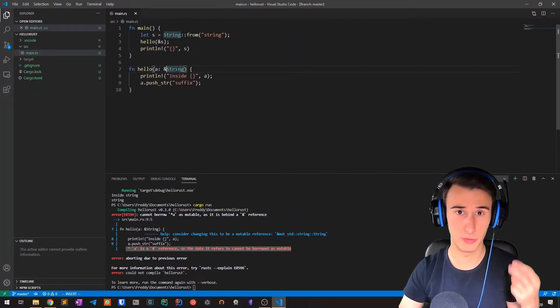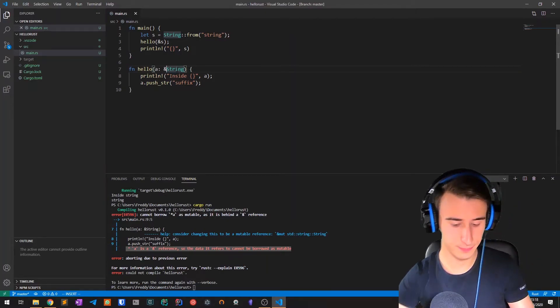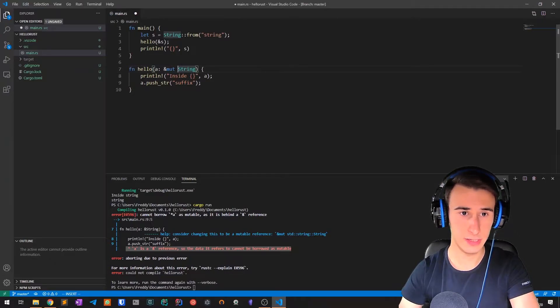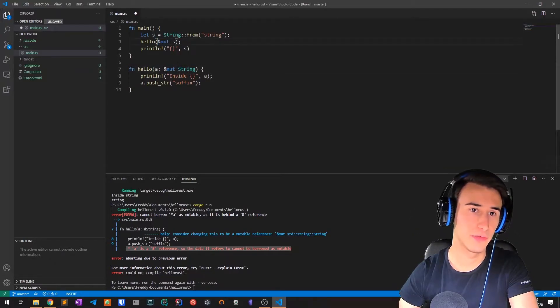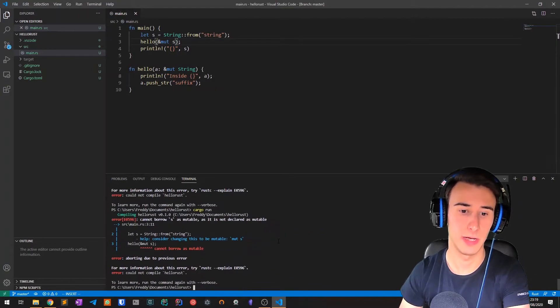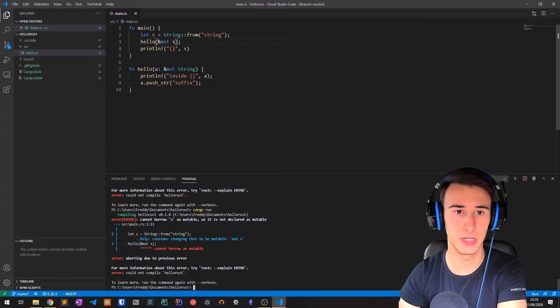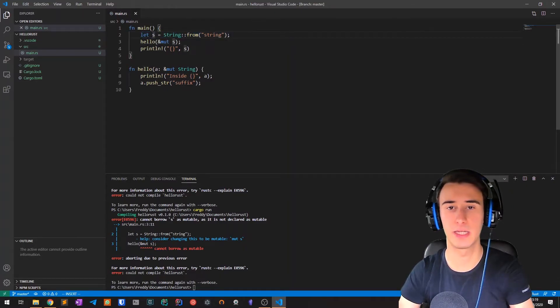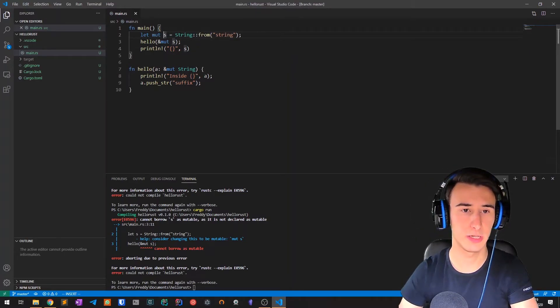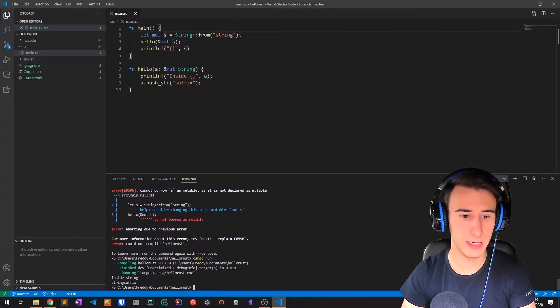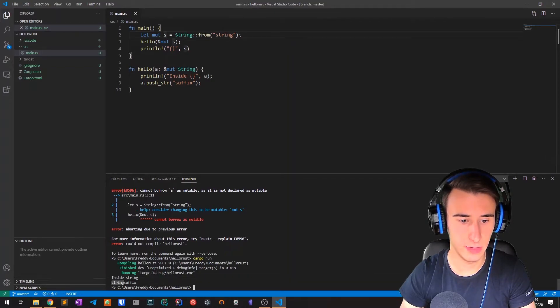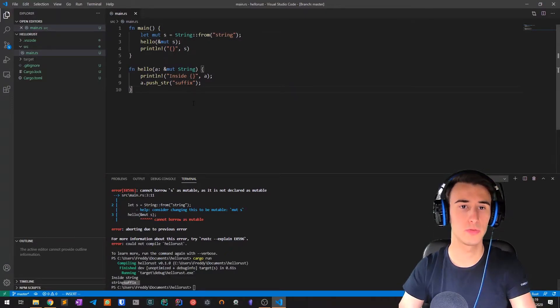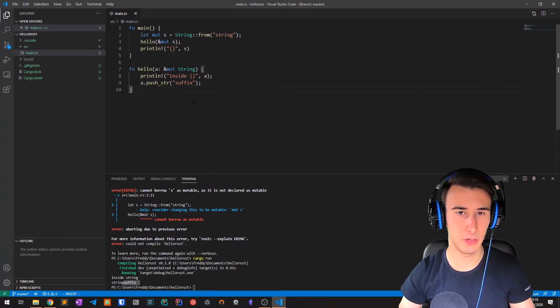To make a mutable reference, we place the mut keyword here and then also here beside the first ampersand. We compile it and of course now we have an error because we declared the variable s as immutable, so we have to make it mutable again with another mut here. We recompile and as you can see it works...